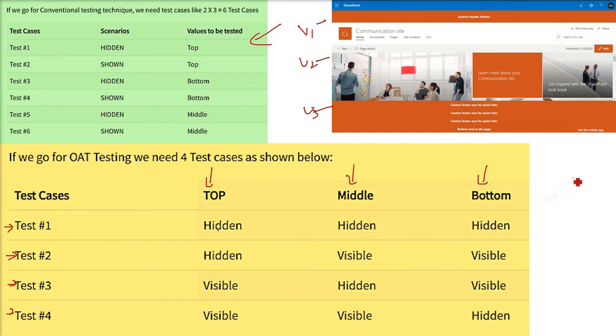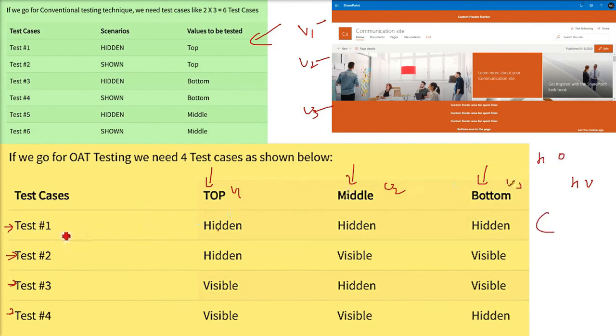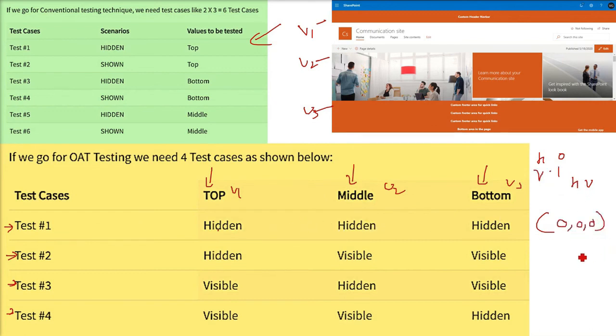And these are the combination of the variable values for test 1. Let me just give you an example. Let me make it more easier. If we say the hidden is 0 and visible is 1. So, the test case number 1, the top value will be hidden, the middle part will be hidden and bottom value will be hidden. So, if we make an orthogonal array, you can easily pinpoint 0, 0, 0 or the test case 2, hidden is 0, visible, visible, 1, 1.